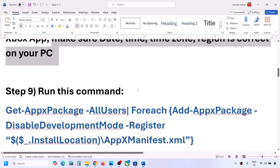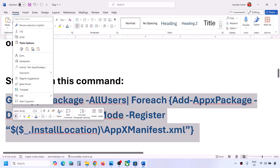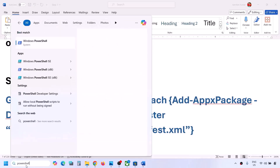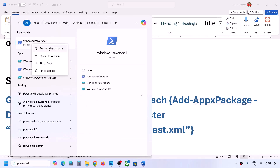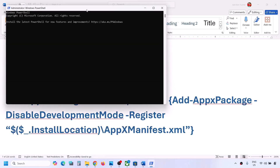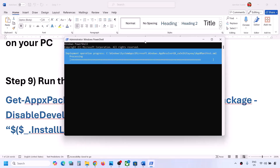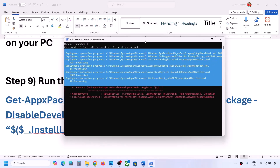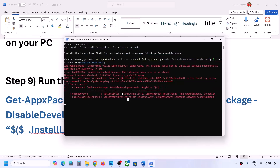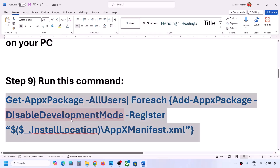The next step is to run a command provided in the video description. Copy the command, type 'PowerShell' in the Windows search box, right-click on Windows PowerShell, and click Run as Administrator. Click Yes to allow, then paste the command and hit Enter. This process will take some time, and you may see some errors in red — just ignore them and let the process complete. Once done, you can check, or restart your computer and check after the restart.